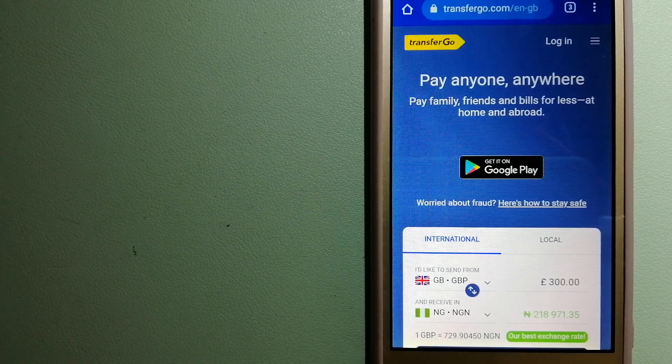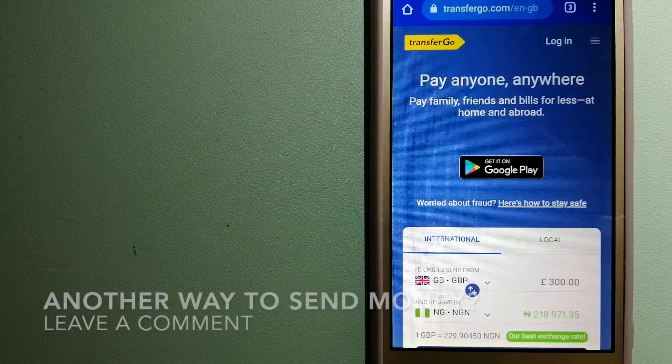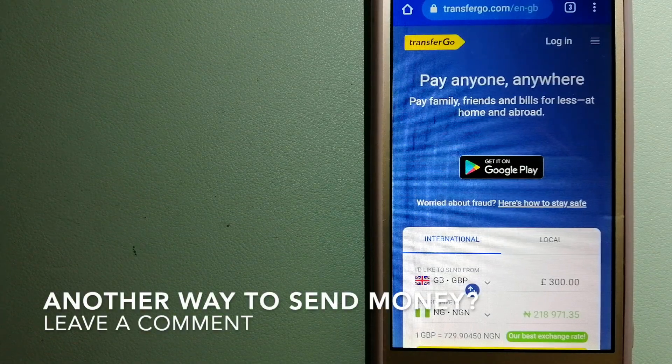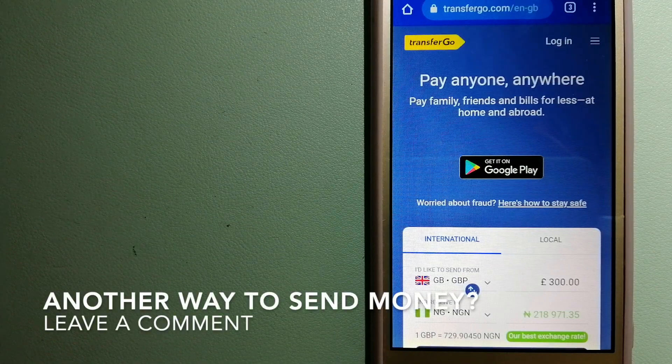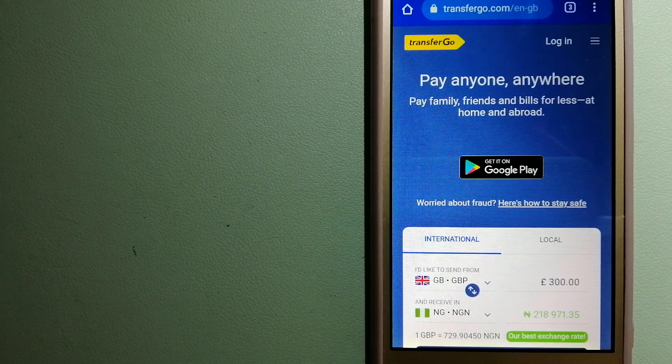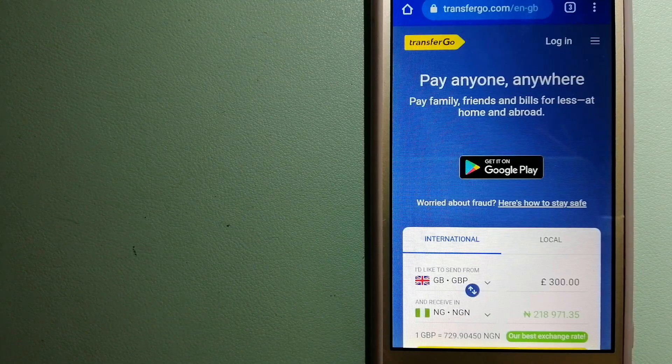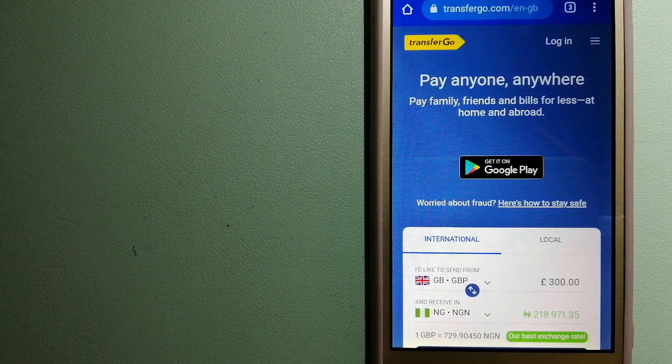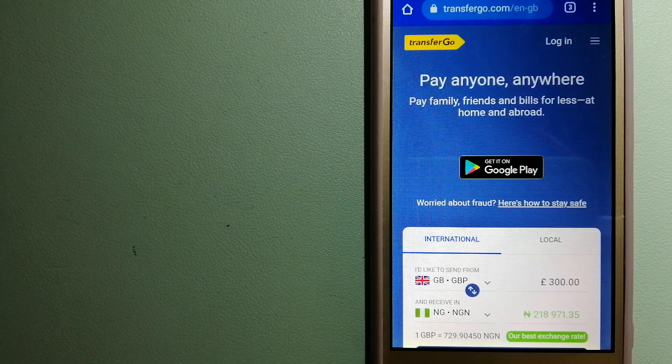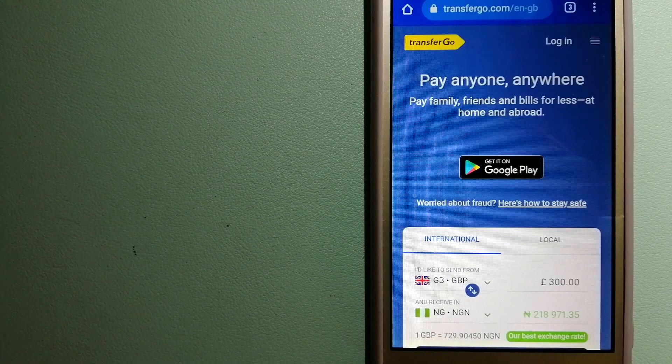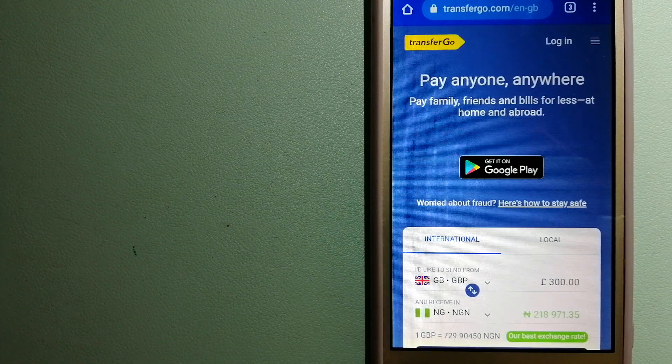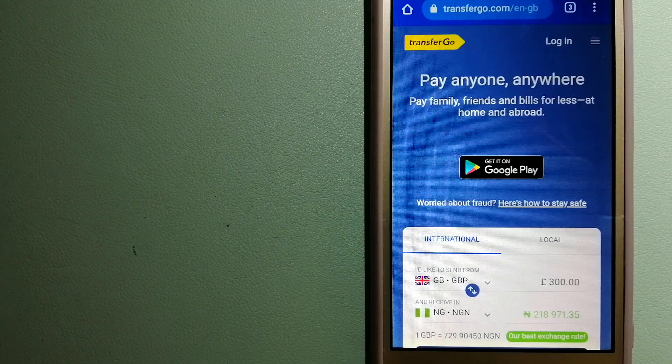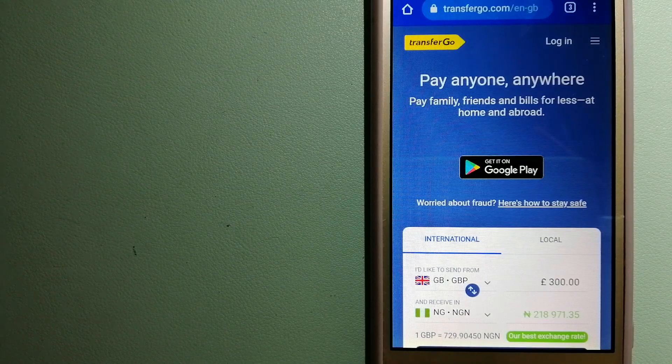They're a company striving to make the world a fairer place for migrants by providing tailored and more affordable financial services that allow their hard-earned money to go further. For more information on TransferGo, just check the video description.